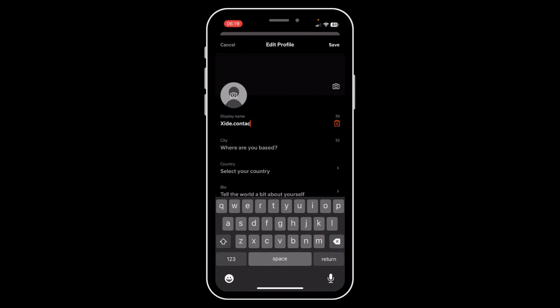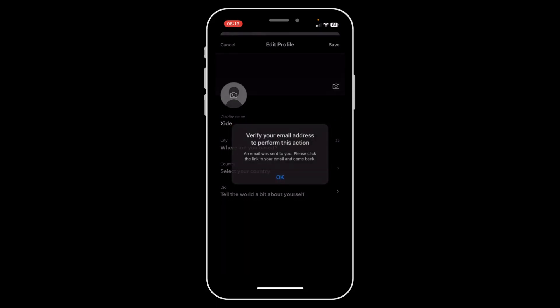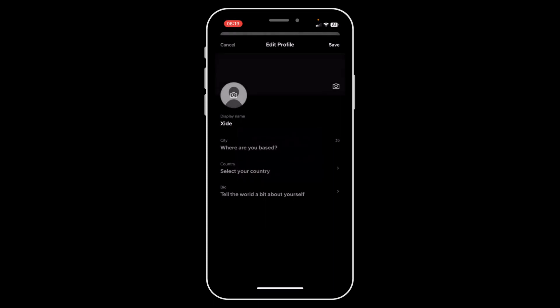Then don't forget to tap on Save, and basically that's it. I hope you found this video helpful, thanks for watching guys.